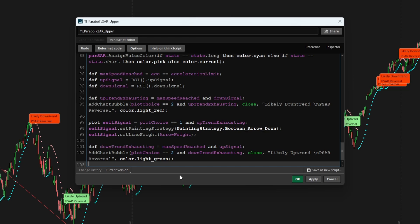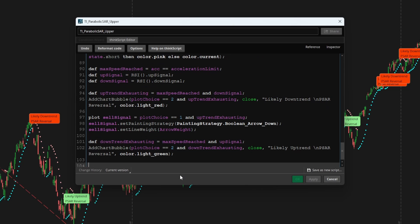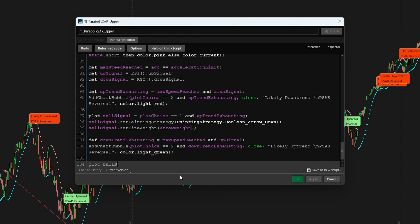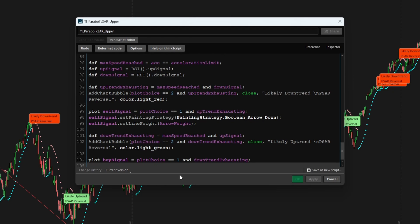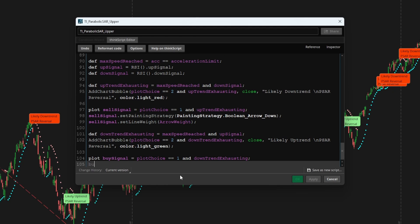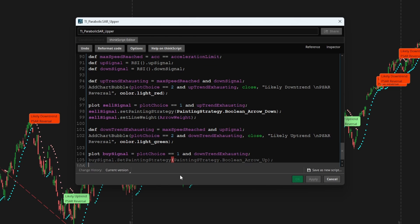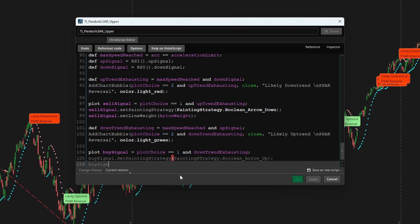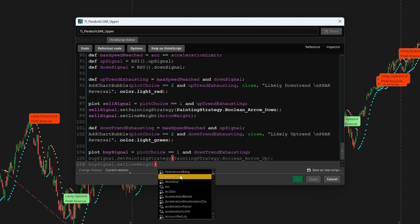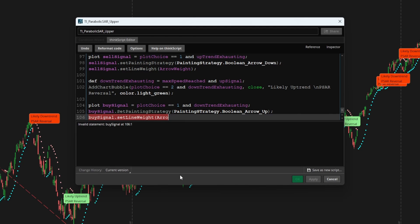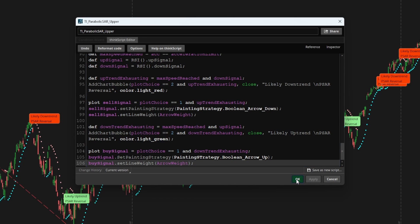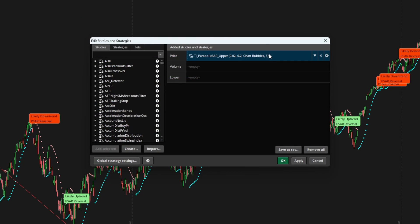And we can repeat the same thing for our buy signal. And there we'll say plot choice is equal to one and downtrend exhausting. And here we can say buy signal dot set painting strategy painting strategy dot boolean arrow up this time. And we can connect our set line weight to the arrow weight.